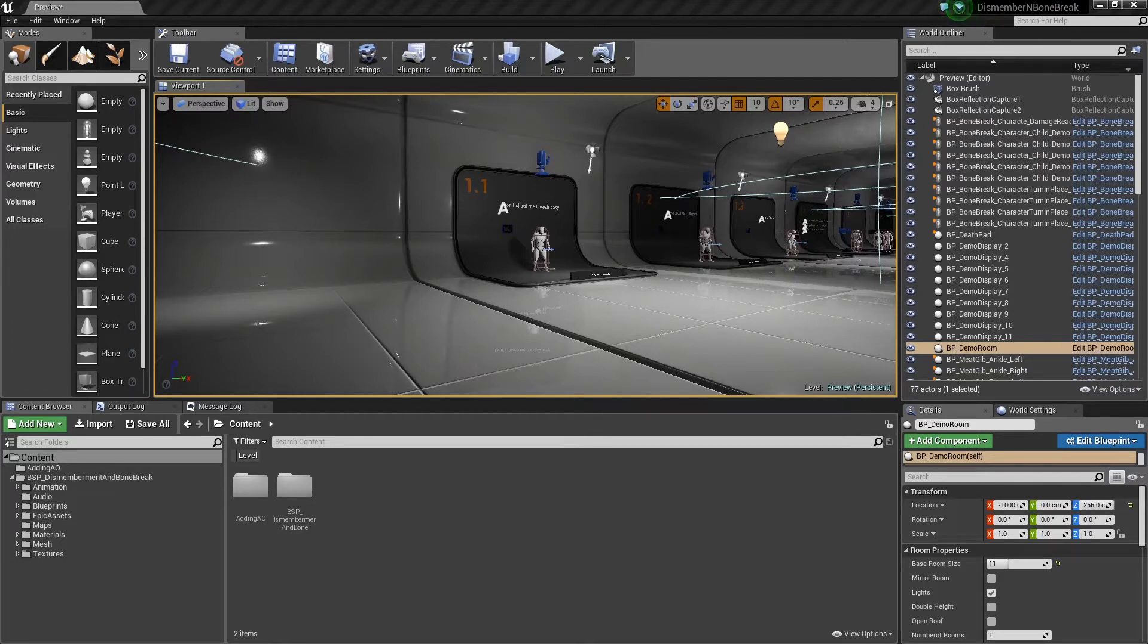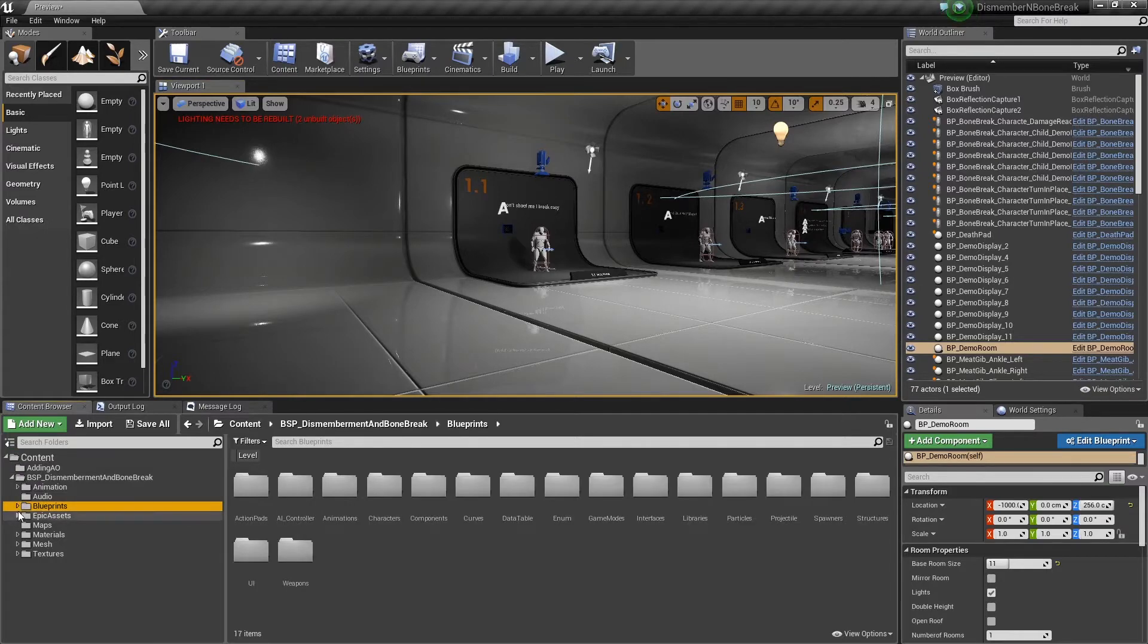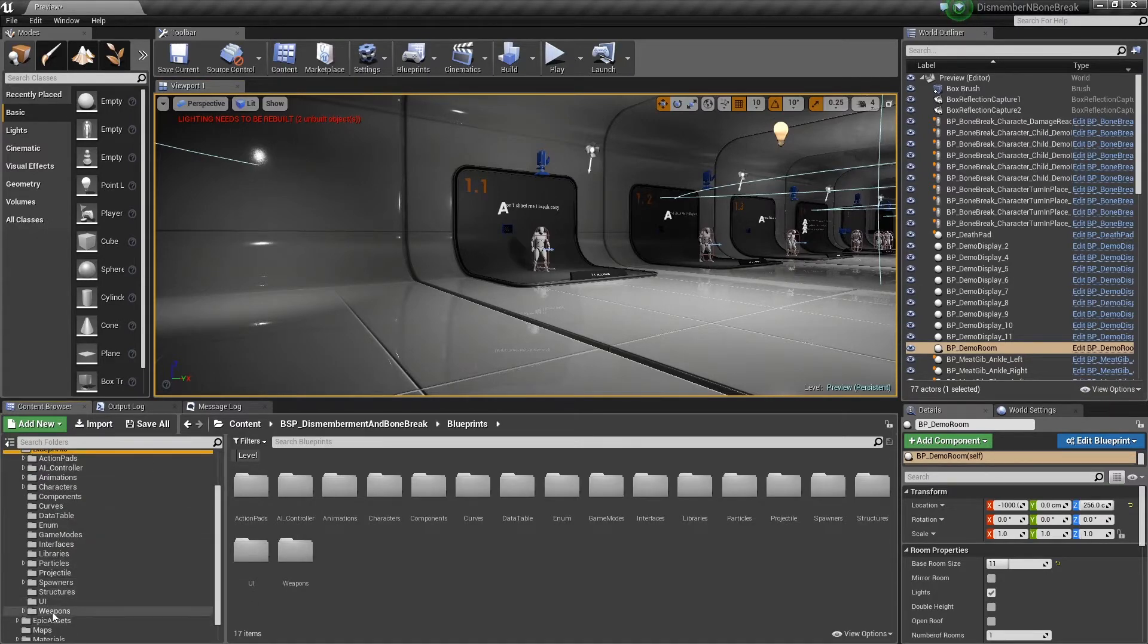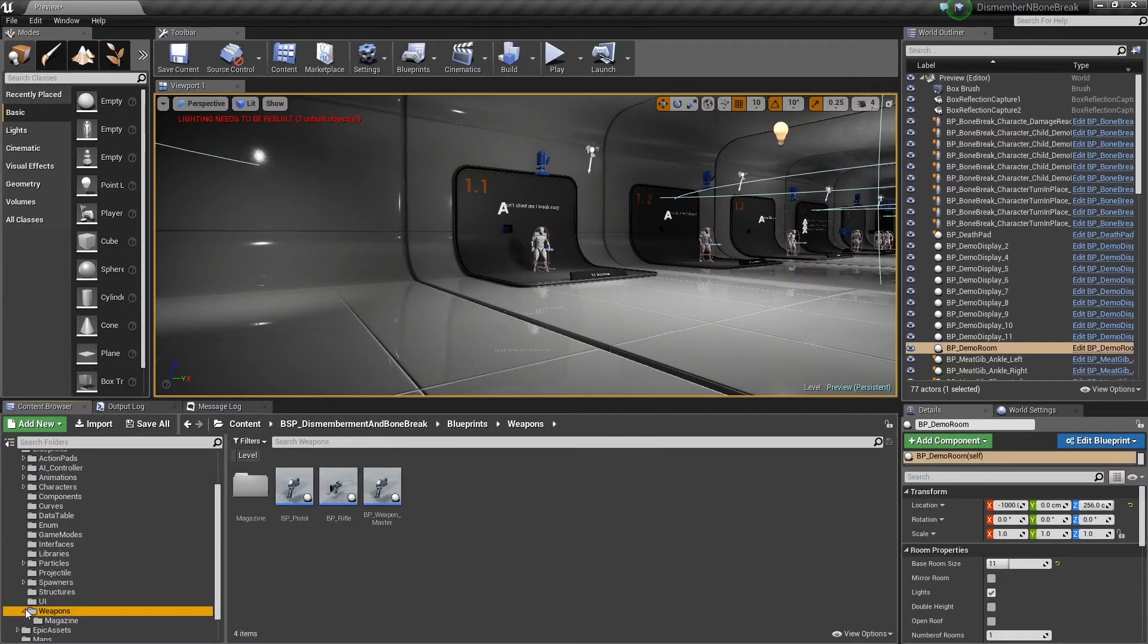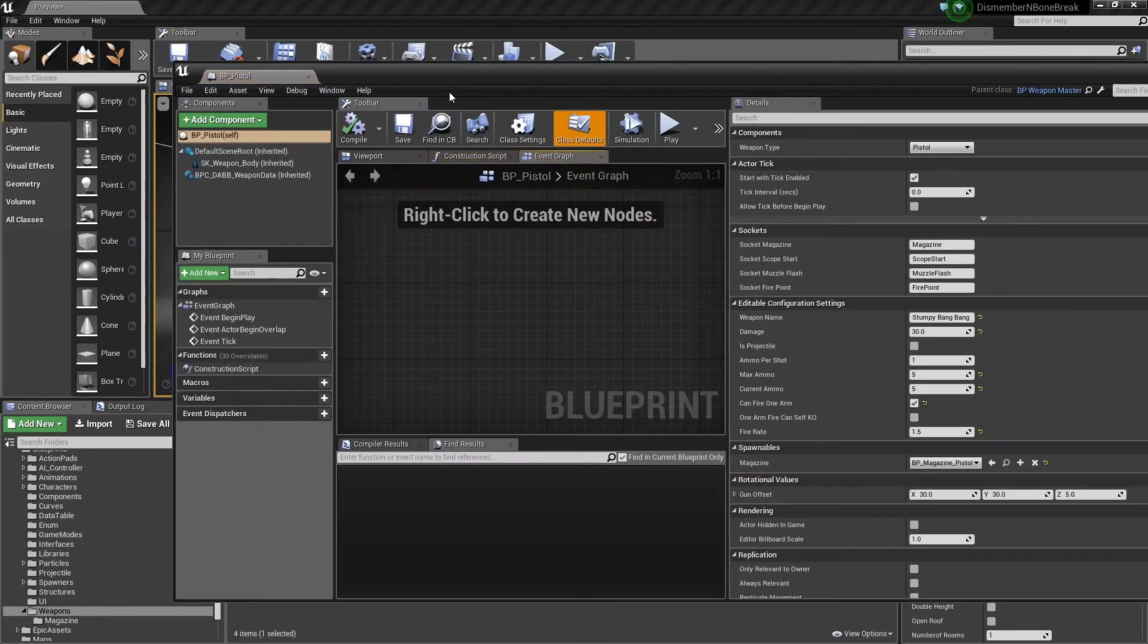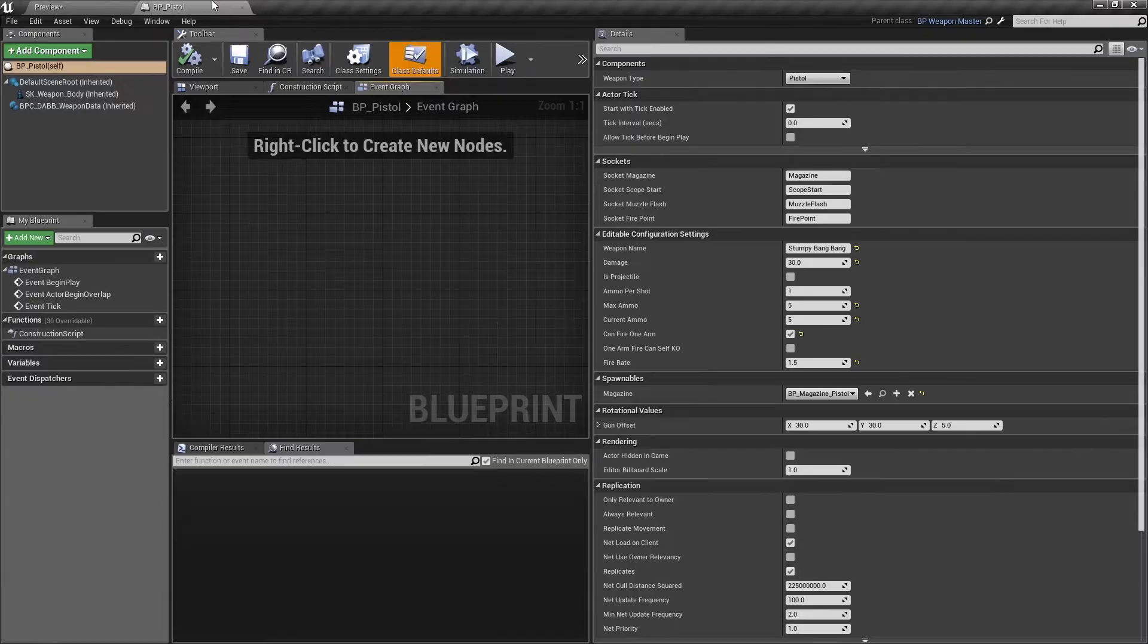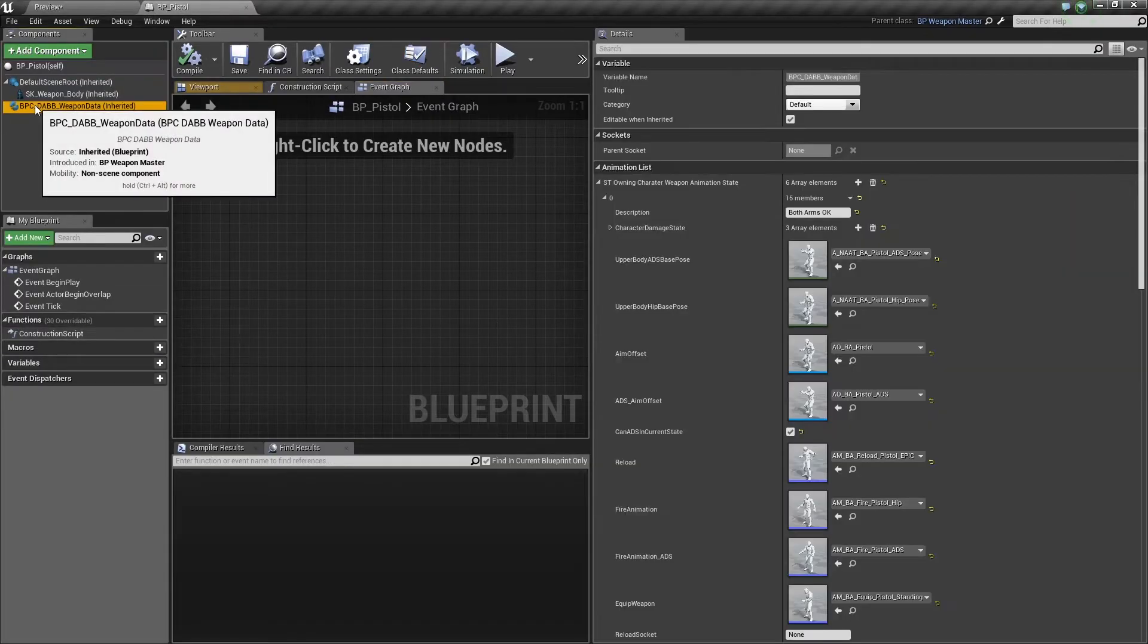for the animation damage states. So what we'll do is have a look at the weapon. We'll just go to blueprints, weapons, and let's pick up the pistol. If you go to here, now click on the component